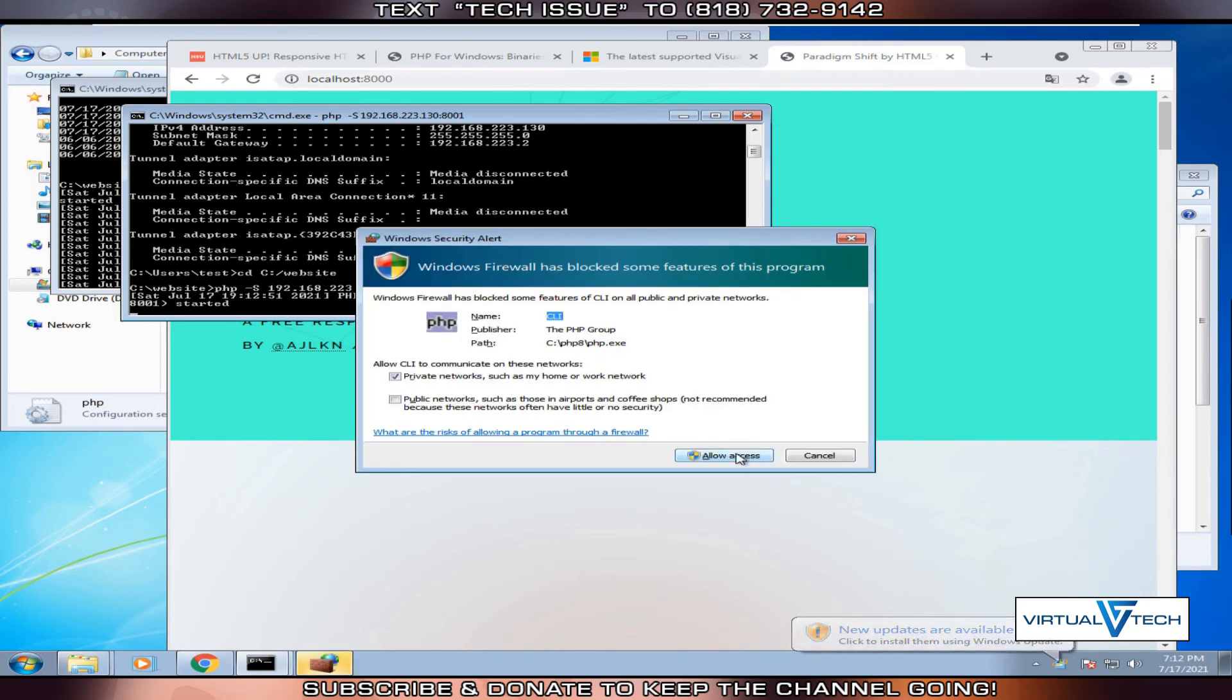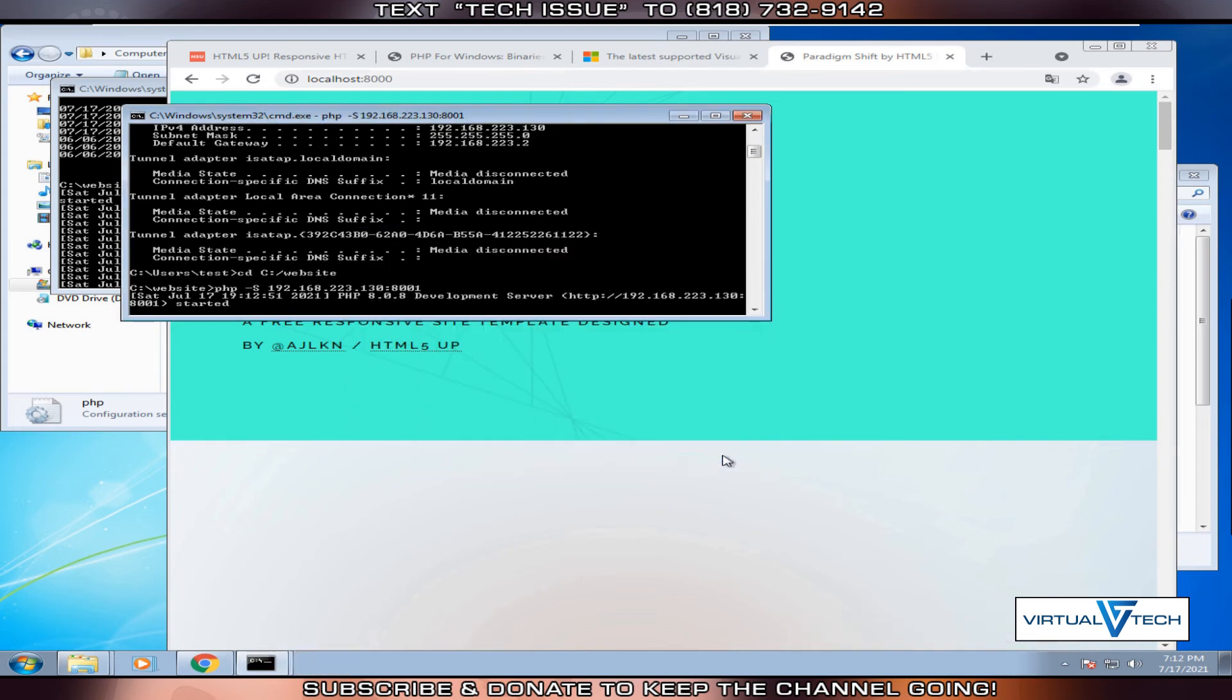Now we will try to see this in the browser window. In another browser tab, colon 8001.